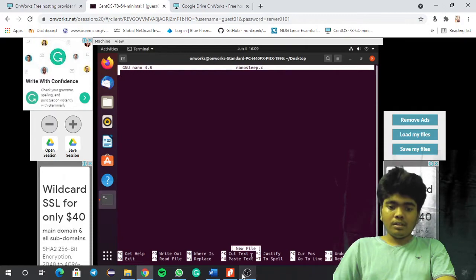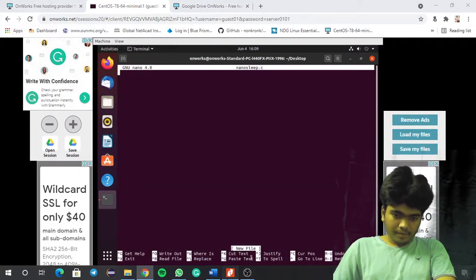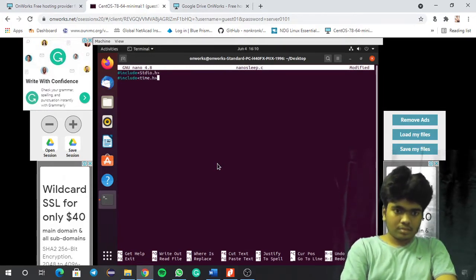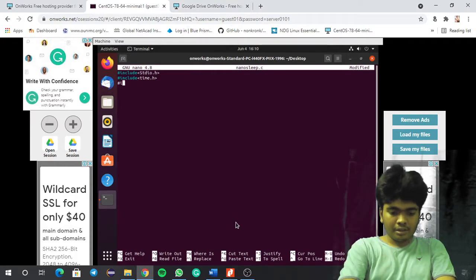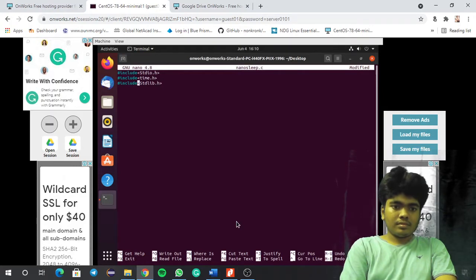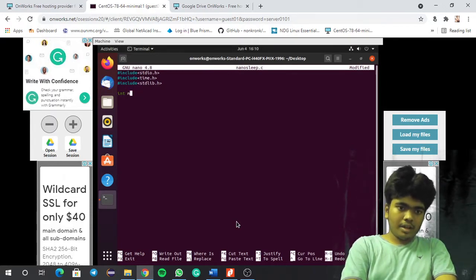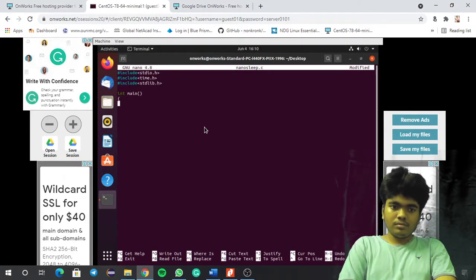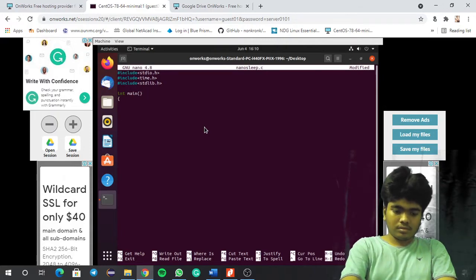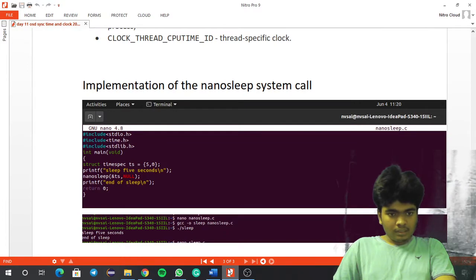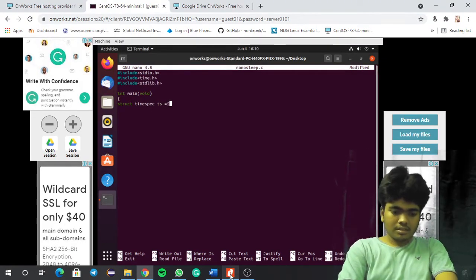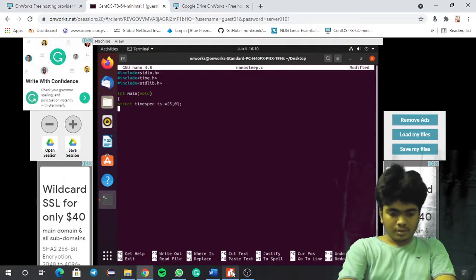Let me just write it again. So the includes are stdio.h, time.h, and stdlib.h. Then int main, struct timespec.